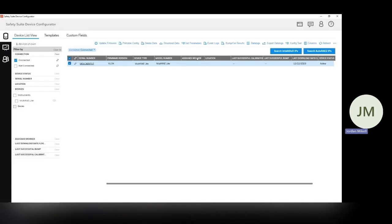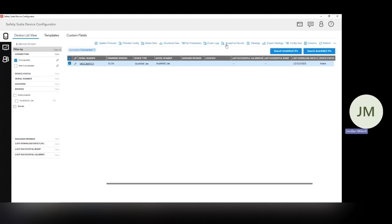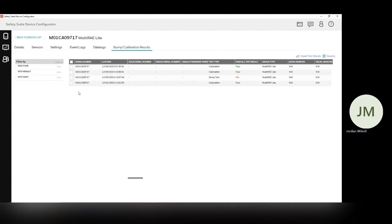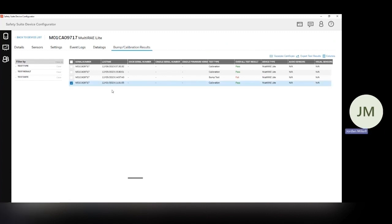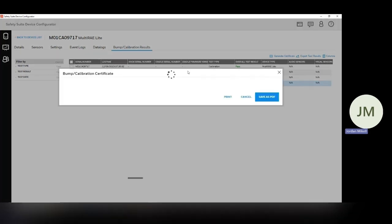Now, if we want to export the calibration certificate, also very easy. We're going to go to this bump slash cal results. And here is the calibration certificate. So we can just select that and generate a certificate. And here we go. This is what it looks like.